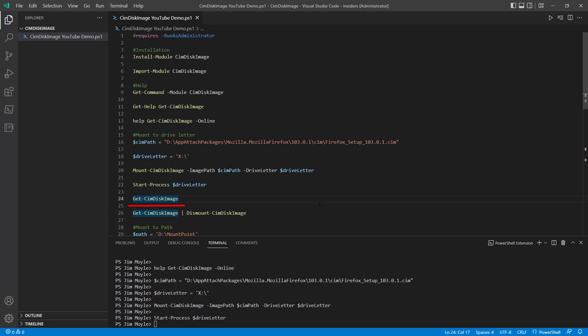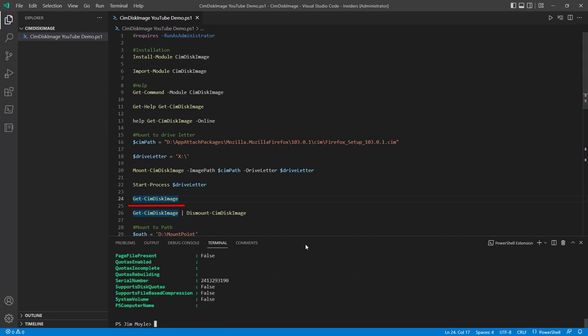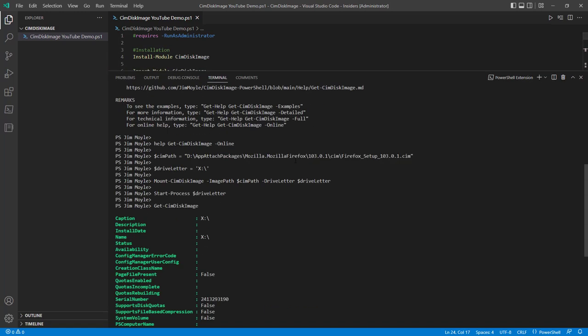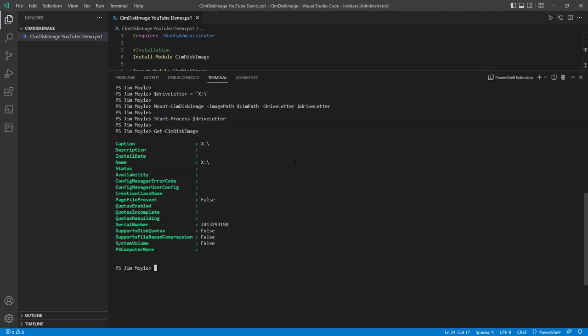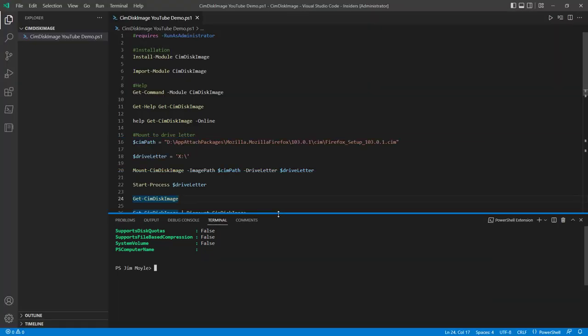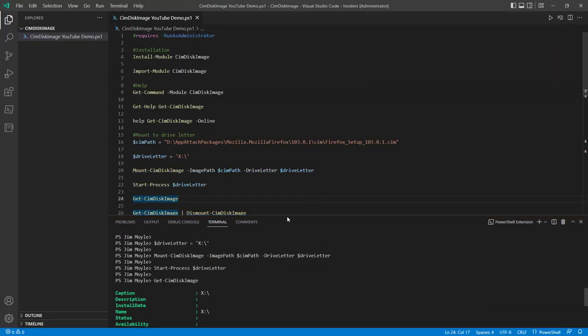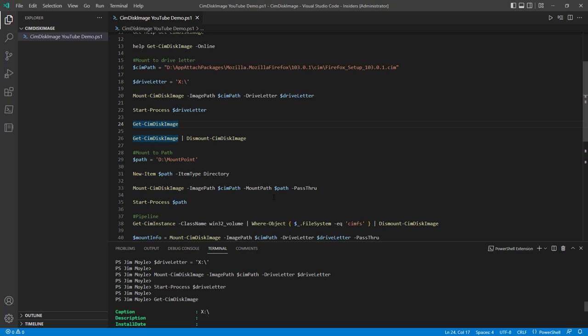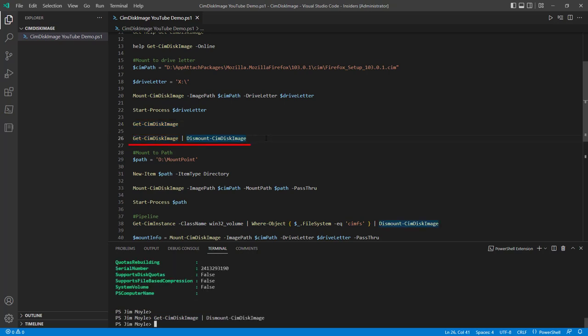We can also use getSimDiskImage. This will get all of the disk images on the system. Only happens to be one because we just mounted one. And we can just pipe that into dismount SimDiskImage as well.